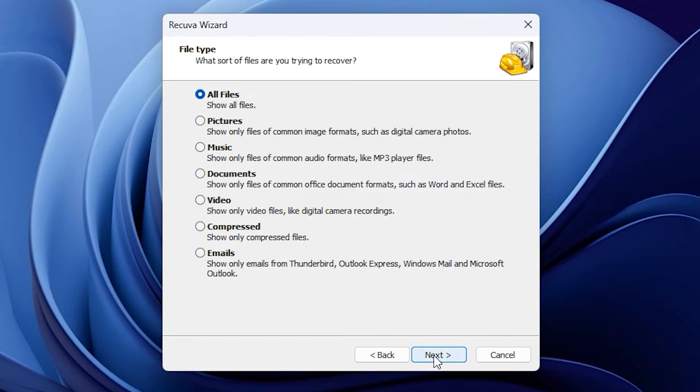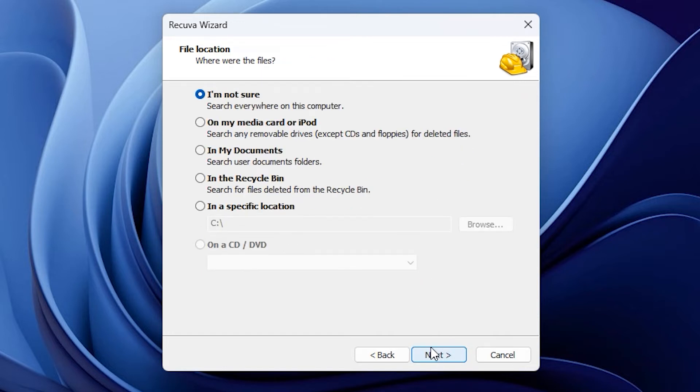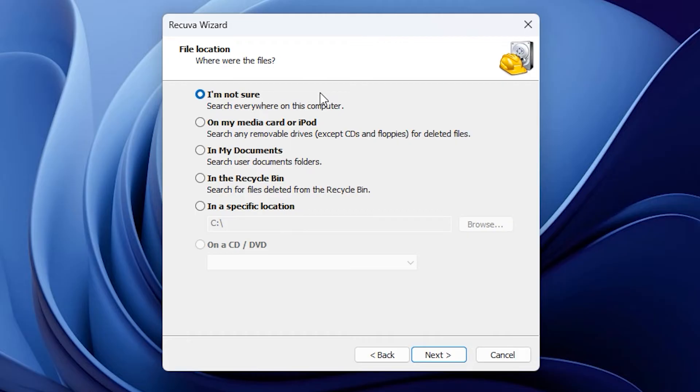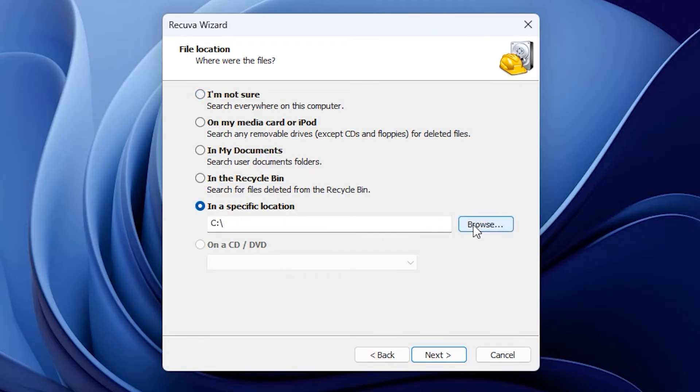It asks where the files were located. I could say I don't know, and it would search my whole computer, but that would take longer. If I remember where the files were, it's better to specify. I had my files saved on a USB thumb drive, so I'll select a specific location and choose my USB drive.